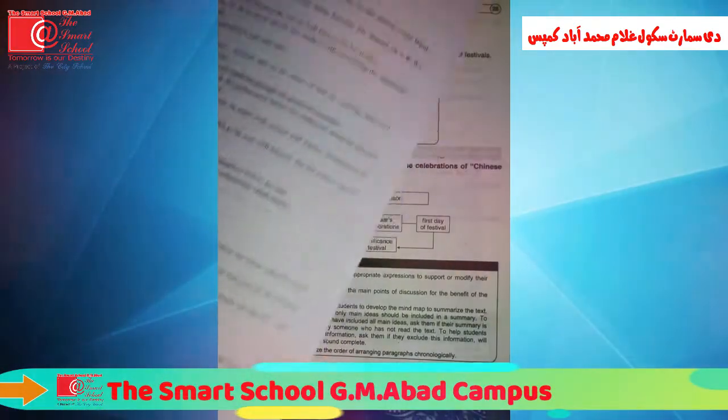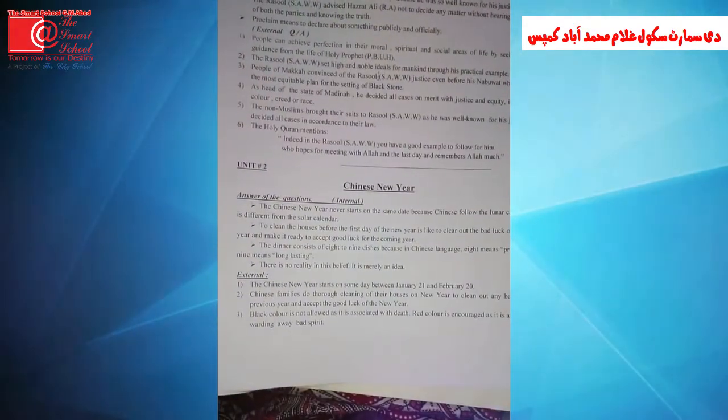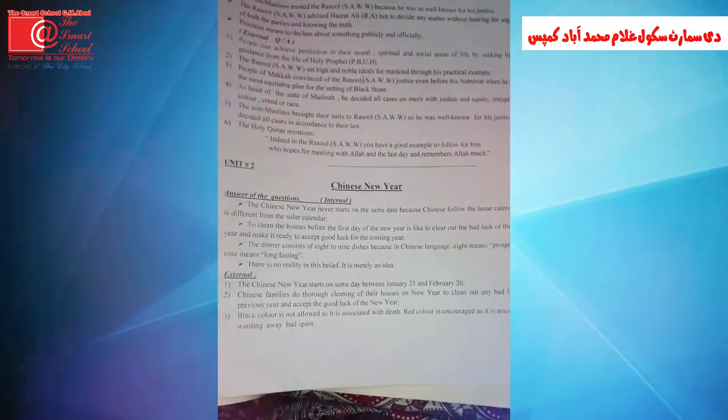Answer the following questions — students, you can learn the answers of these questions from notes, as I have prepared notes for you. These are internal questions and external as well. You can take notes from school and easily understand and learn the questions.